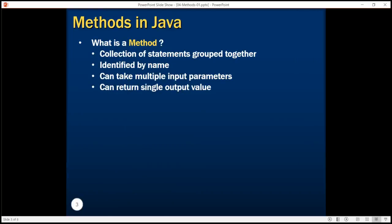Now let's understand what methods are in Java. A method is simply a set of code which is referred to by name and we can call at any point in the program simply by utilizing that method's name. Think of a method as a sub-program that is taking some input and returning some value. A method is essentially a collection of statements that we have grouped together, given a name, and we can call that method from anywhere in our program, providing input parameters and expecting some value in return.